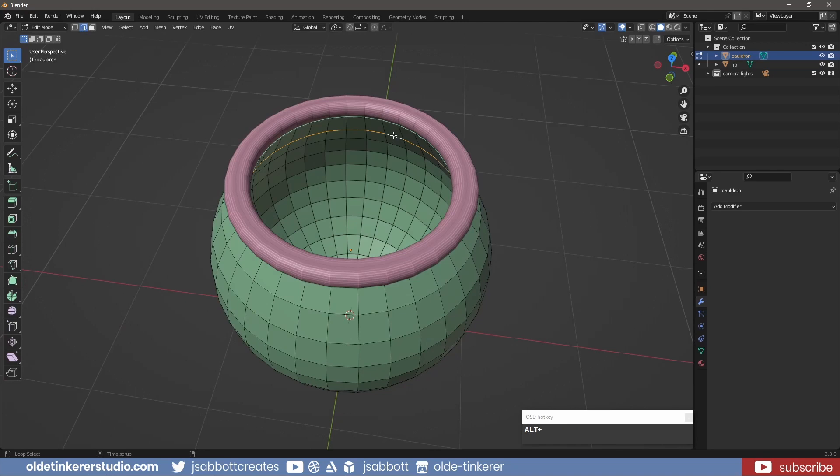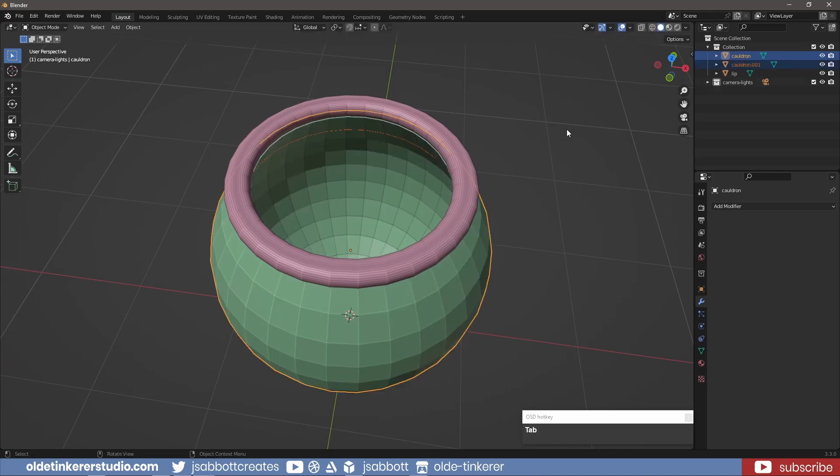I select the inner edge loop from the cauldron, duplicating it and separating it so I can use it as the potion.